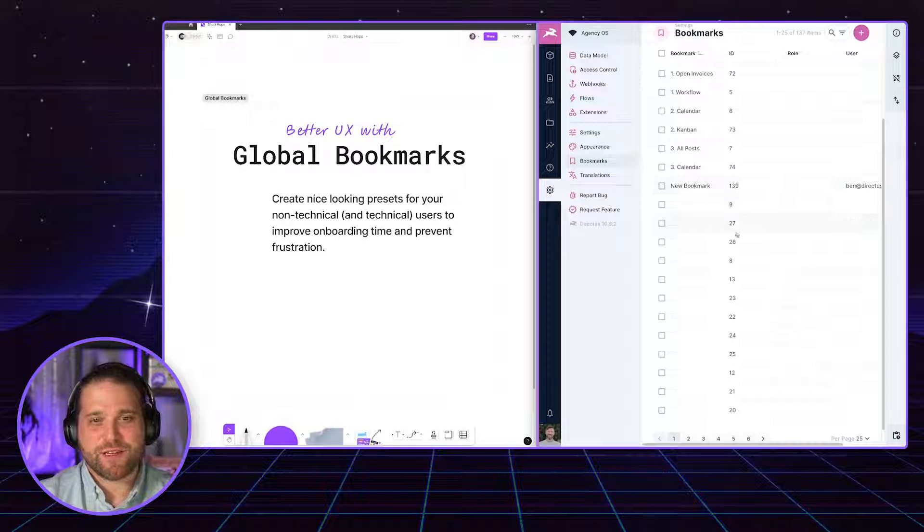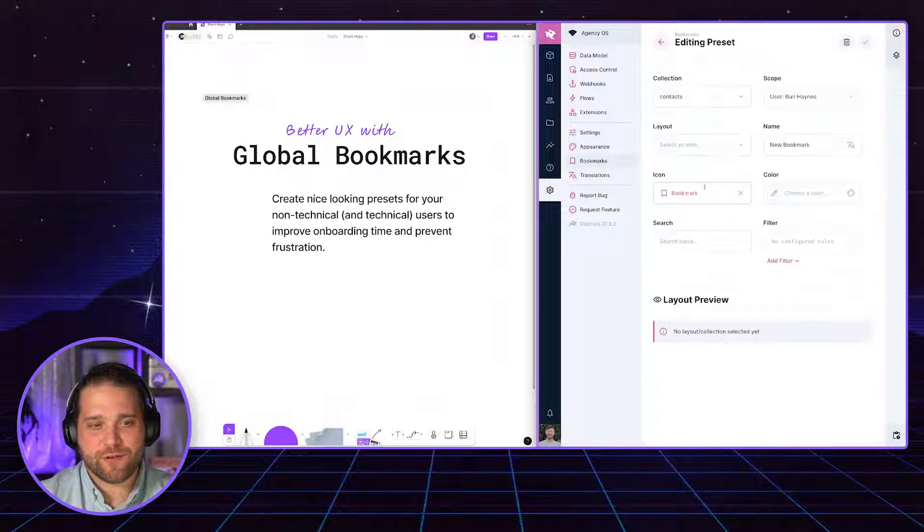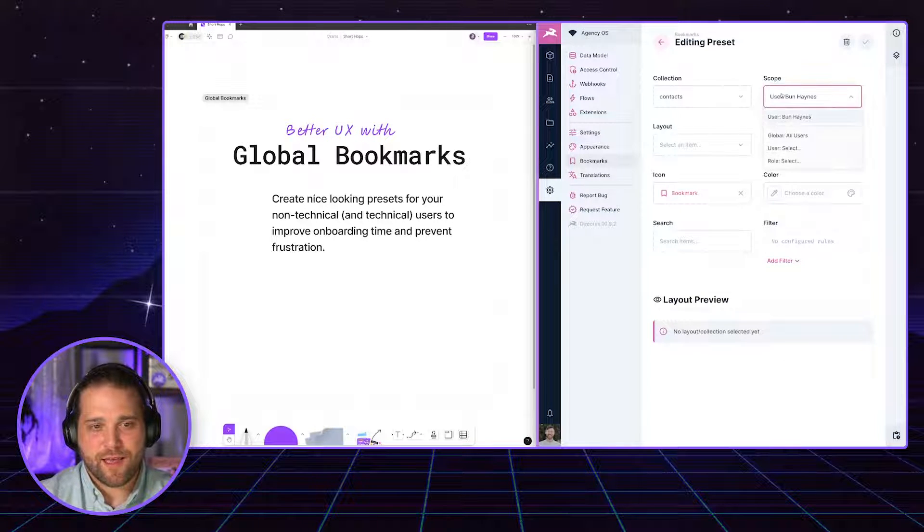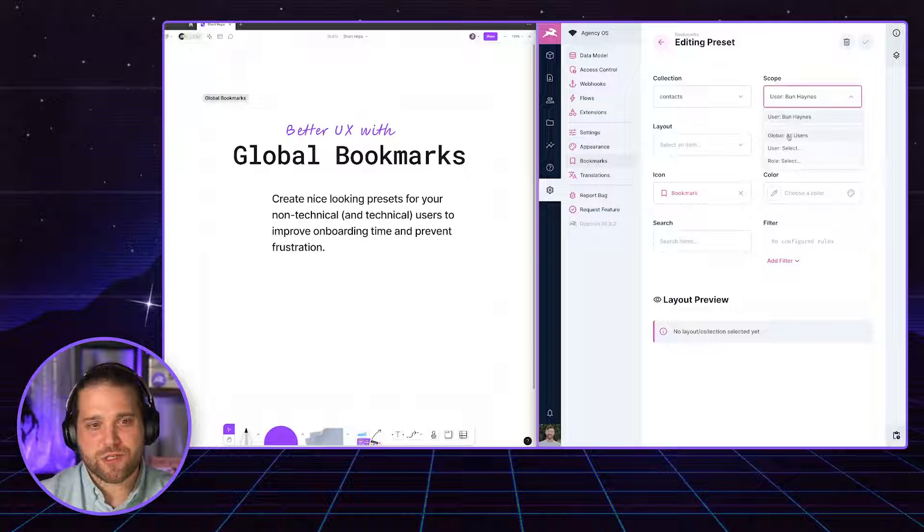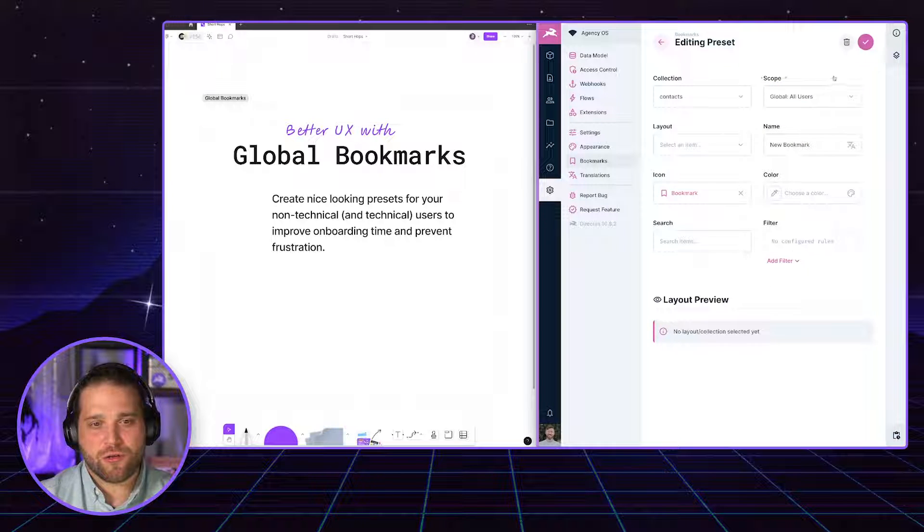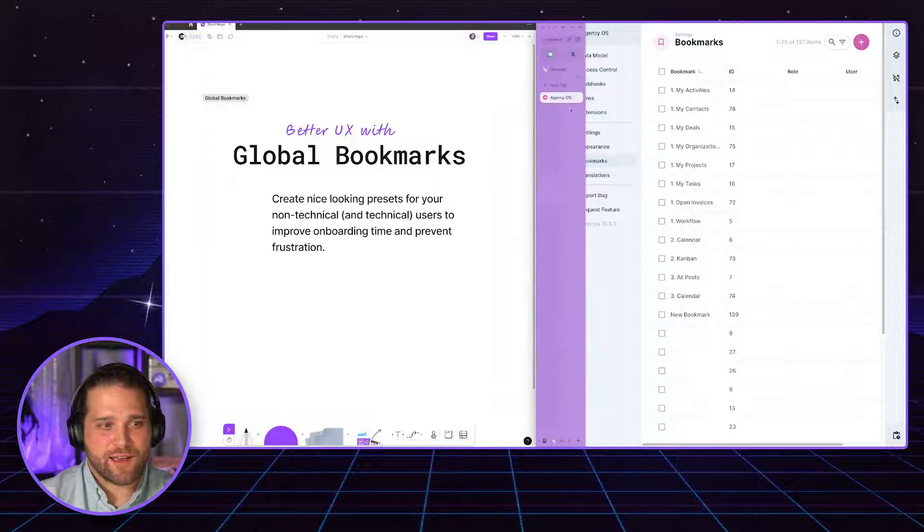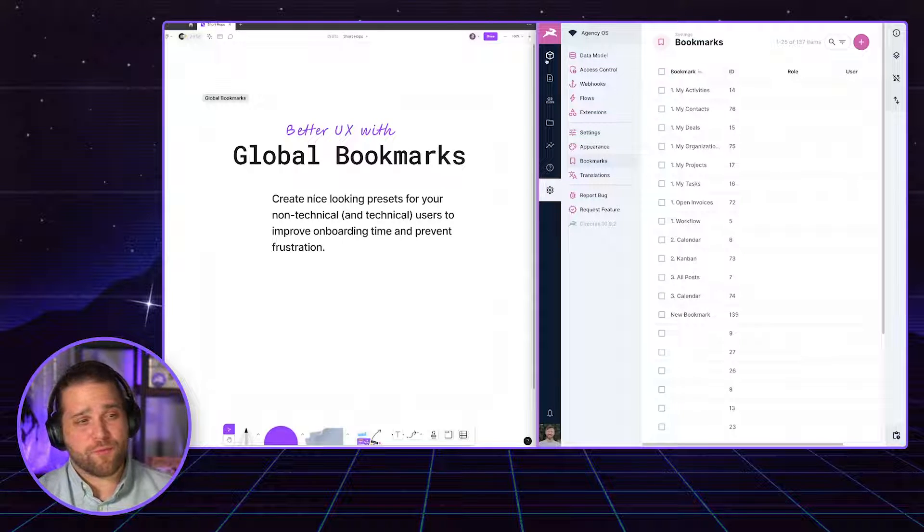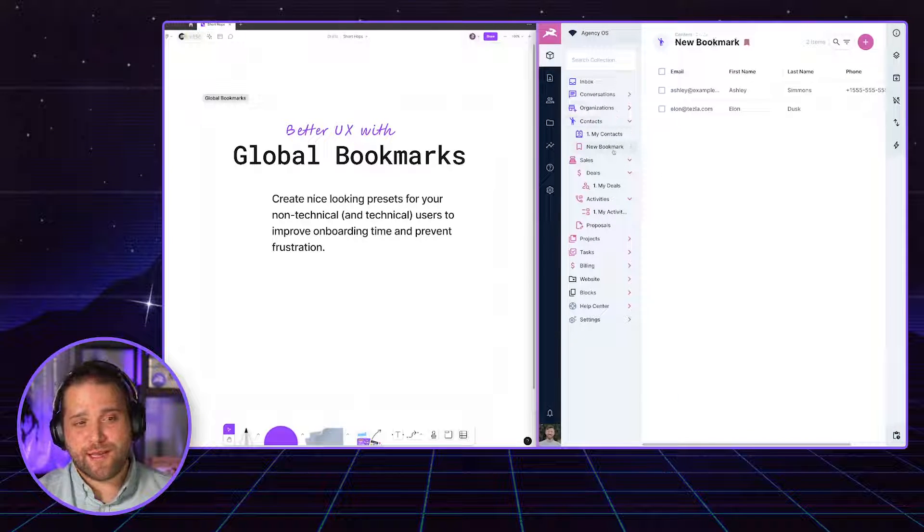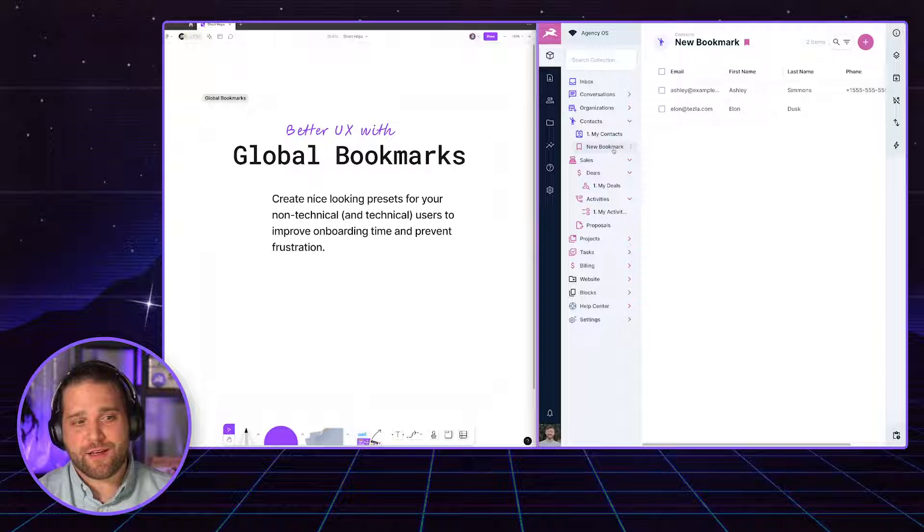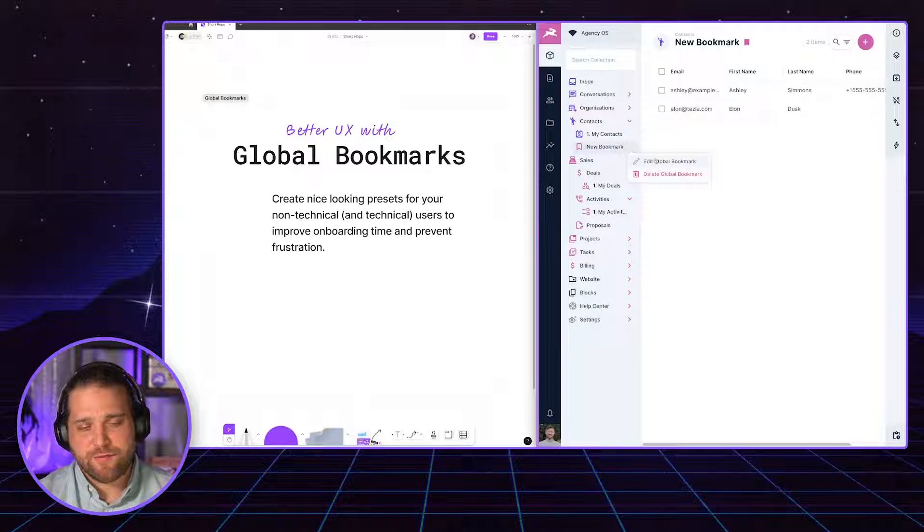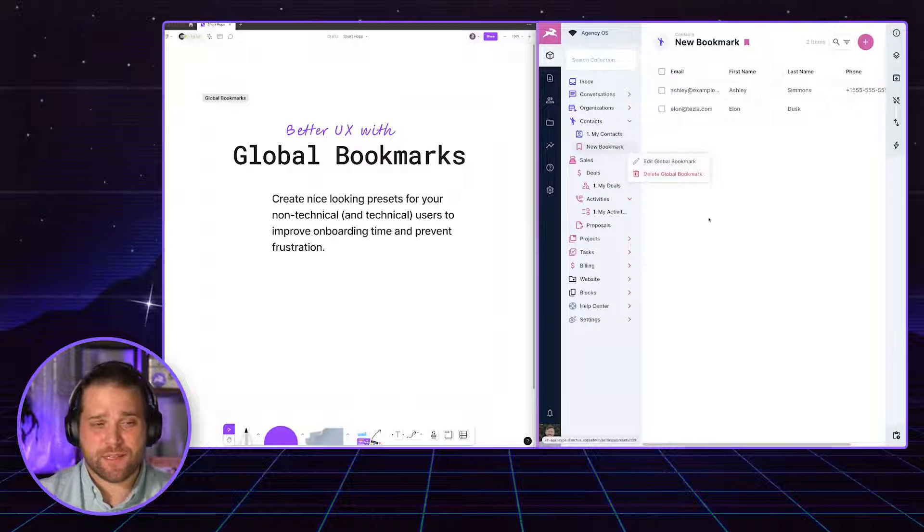This is new bookmark. If I wanted to make this global, all I have to do is go into that specific one and change the scope. So I could change it to all users here and hit save. And now that becomes a global bookmark that is available for any user that logs in to Directus. And if I click edit, I can see that as well.